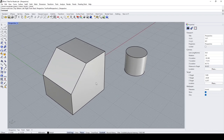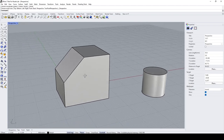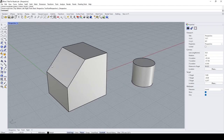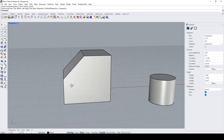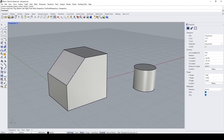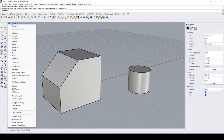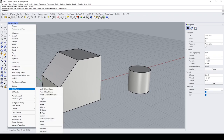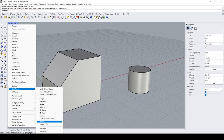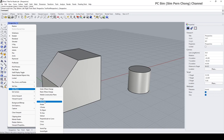Let's start. The first thing I need to do is to reorientate the construction plane so that it is aligned to this surface. To do that, we can right-click over the view label and then go to Set CPlane, or construction plane. You can see that there are various options we can employ to change the orientation of the CPlane.